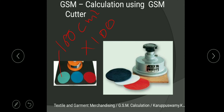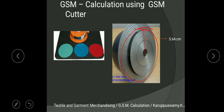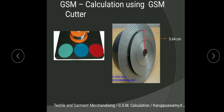This is the simplest and most widely used method for calculating GSM. Looking at the bottom view of the GSM cutter, you can see the cutting portion. The radius of the cutting circle is 5.64 cm, giving a diameter of 11.28 cm. This produces a perfectly cut circle of exactly 100 cm². If the radius is different — say 5.5 or 5.7 — you will not get the correct GSM. Please ensure your GSM cutter has a radius of 5.64 cm before purchasing.